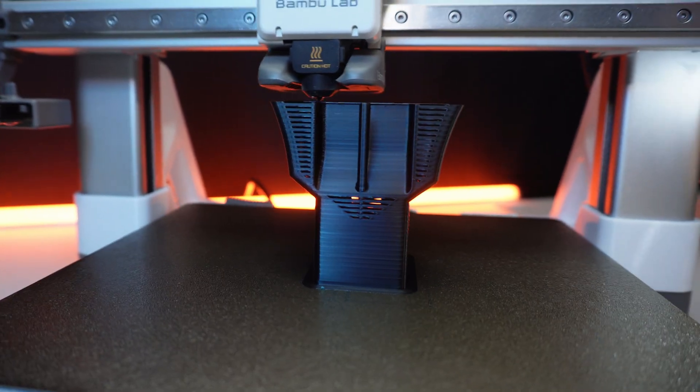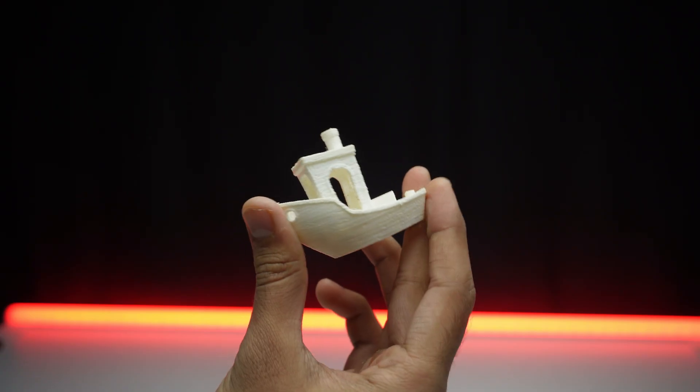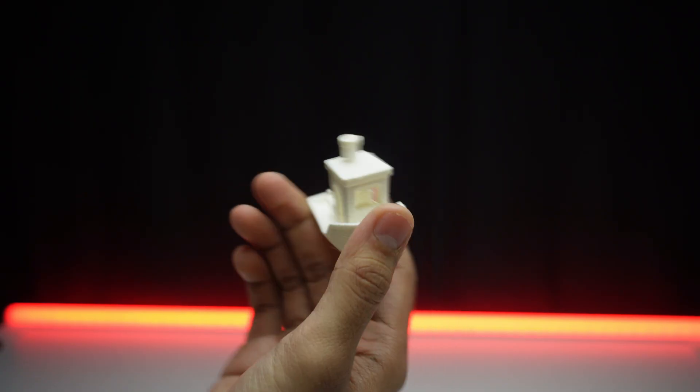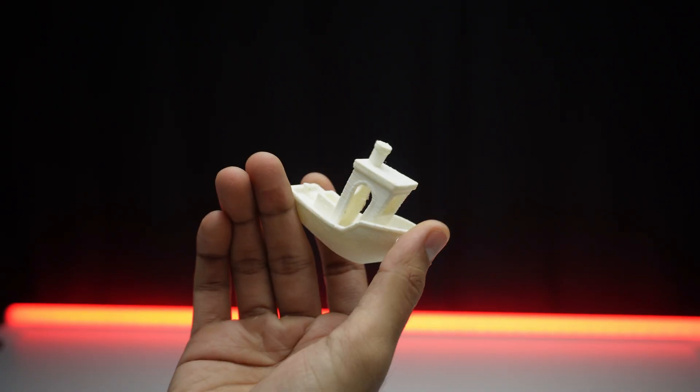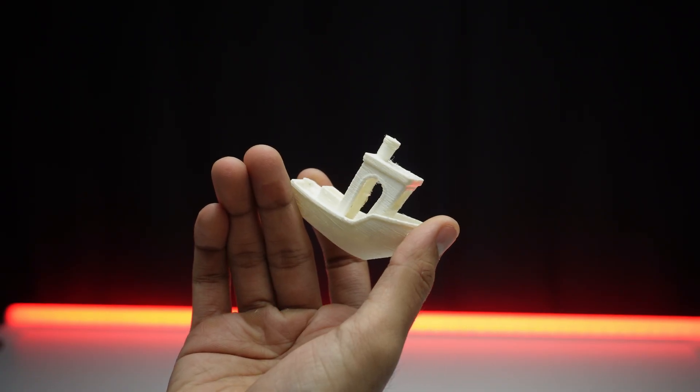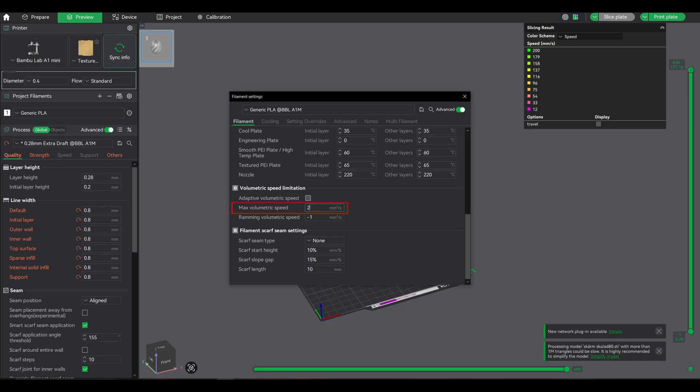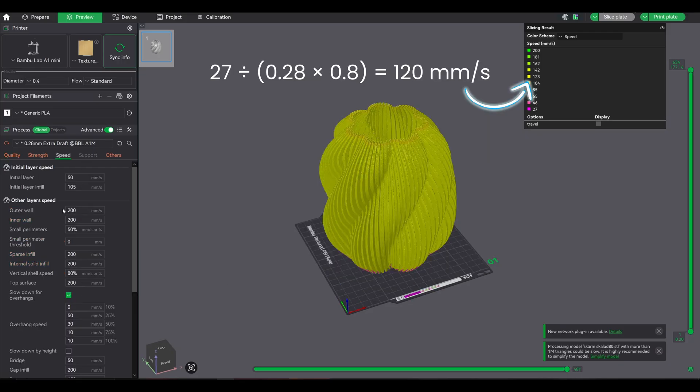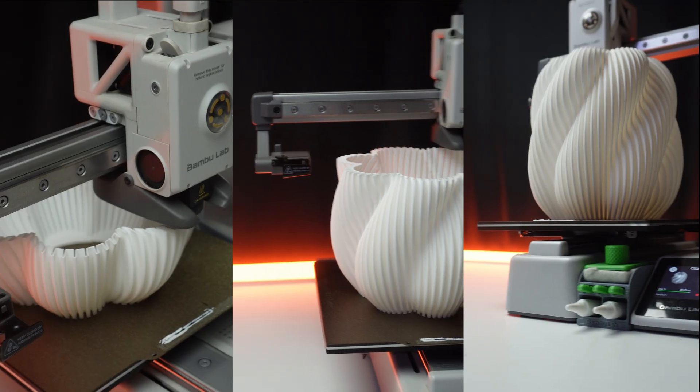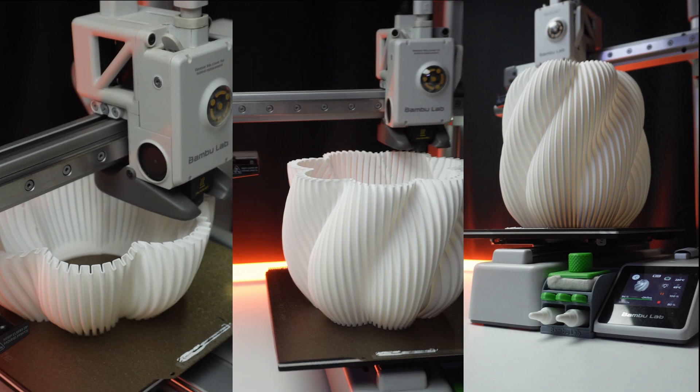Because the A1 Mini stock hotend literally cannot handle 44.8mm³/s reliably with PLA. It would choke and I'd get under-extrusion, weak layers, gaps, and probably a failed print. But because I set that 27mm³/s limit, the slicer protected me.